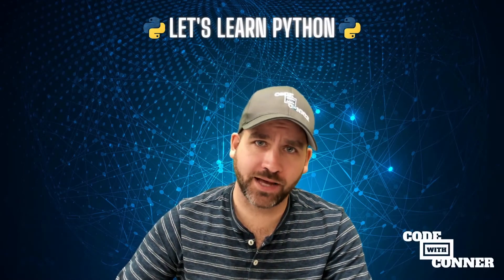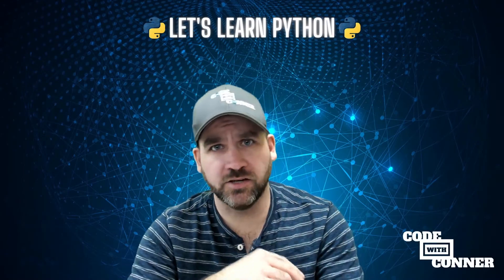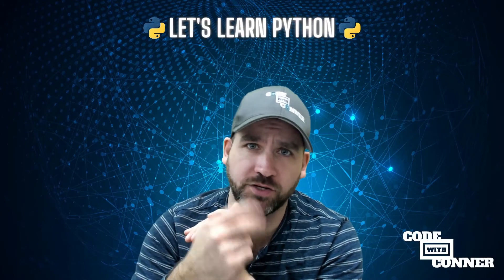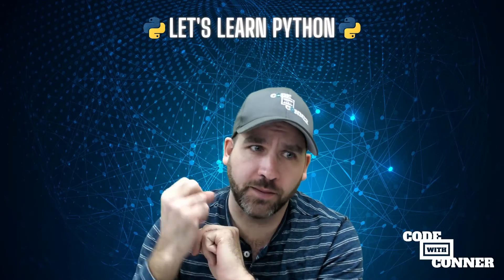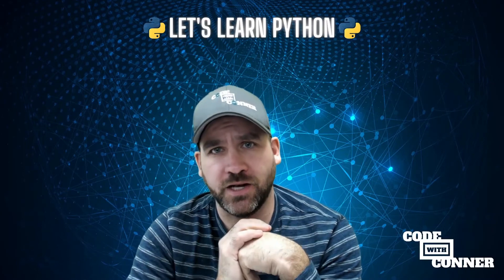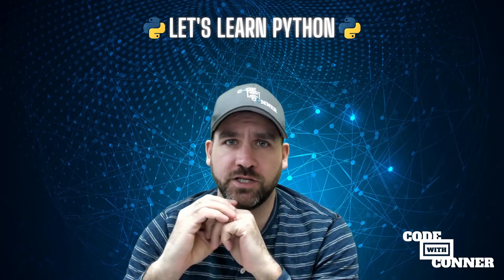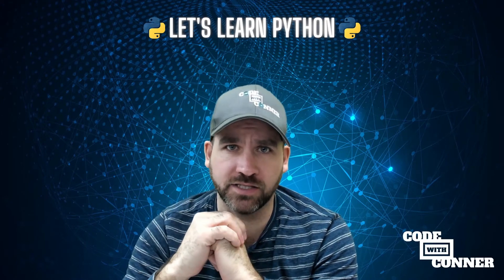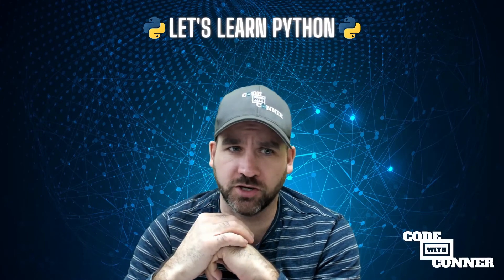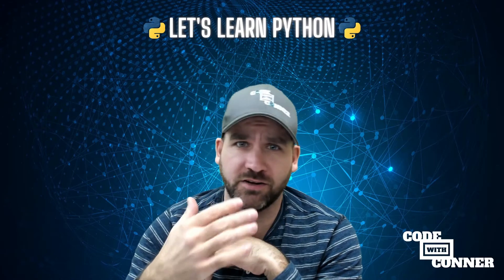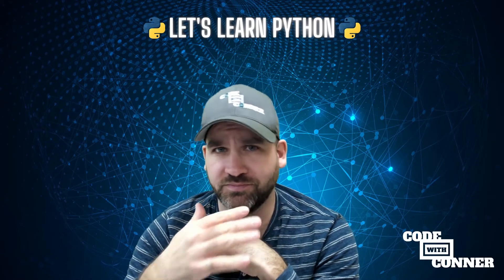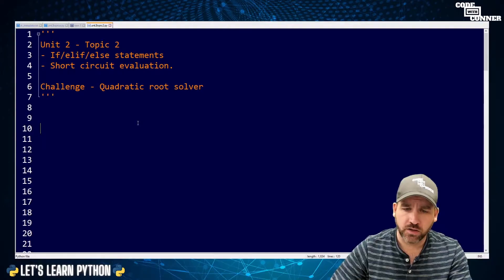Hello, humans. Welcome back to Dakota Connor's Let's Learn Python tutorial series. We are on unit two, topic number two, and now we're going to start to get into control flow, do some decision making using if, elif, else statements, and talk briefly about short circuit evaluation. Starting to get into programs that can actually do stuff. Let's jump right into it.